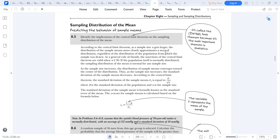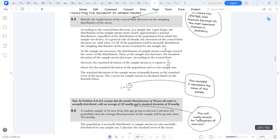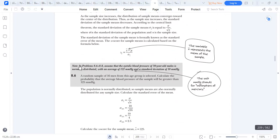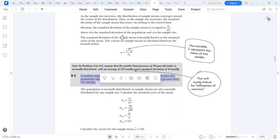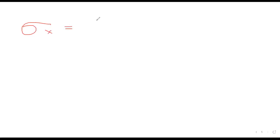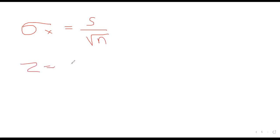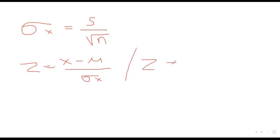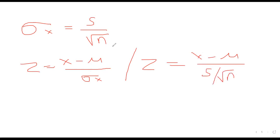The standard error is important because we use it when calculating the Z-score. The Z-score formula is Z = (X̄ − μ) / standard error, or alternatively Z = (X̄ − μ) / (σ / √n). As the sample size increases, the distribution of the sample mean will constrict towards the center, meaning the standard deviation decreases.